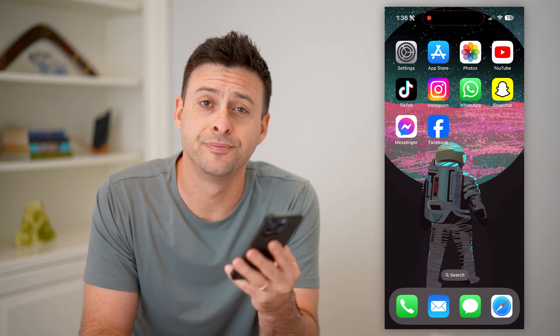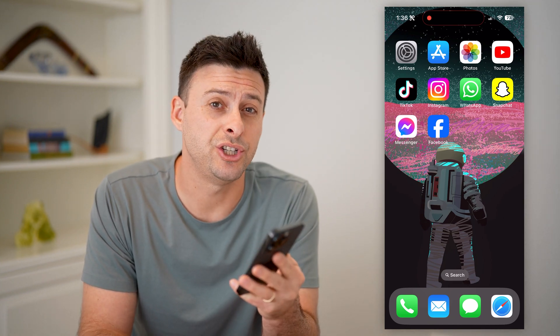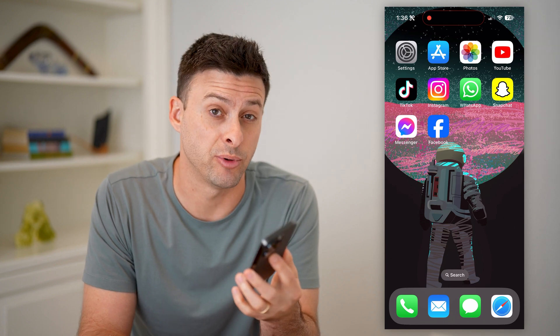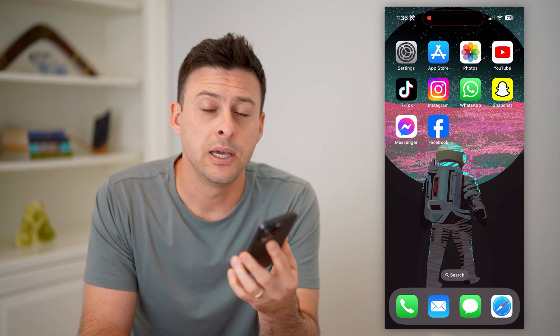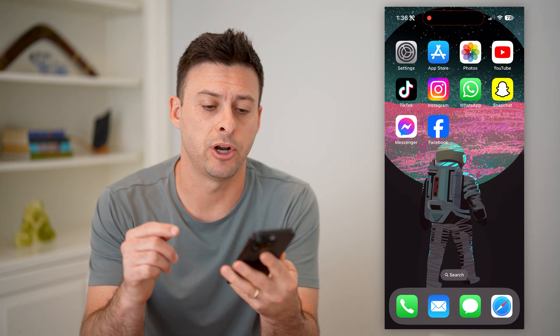Hey guys, Trevor here. In this video, I'm going to show you how to check which email is linked to your Facebook account. It's pretty quick and easy, so let's jump right in.